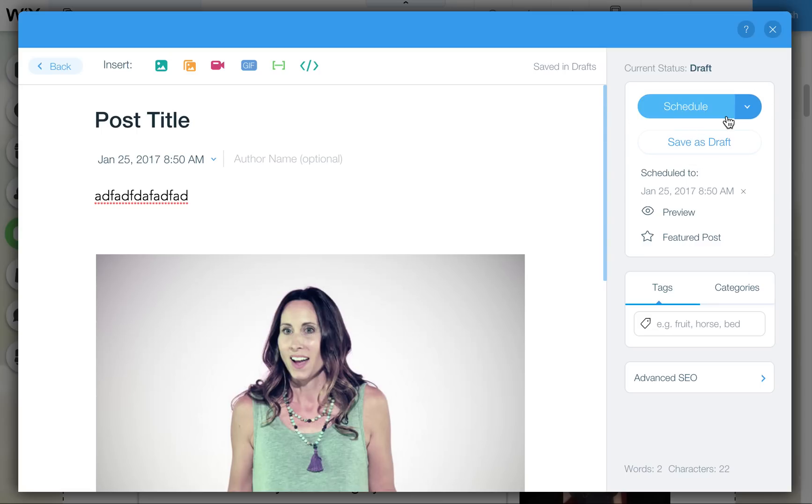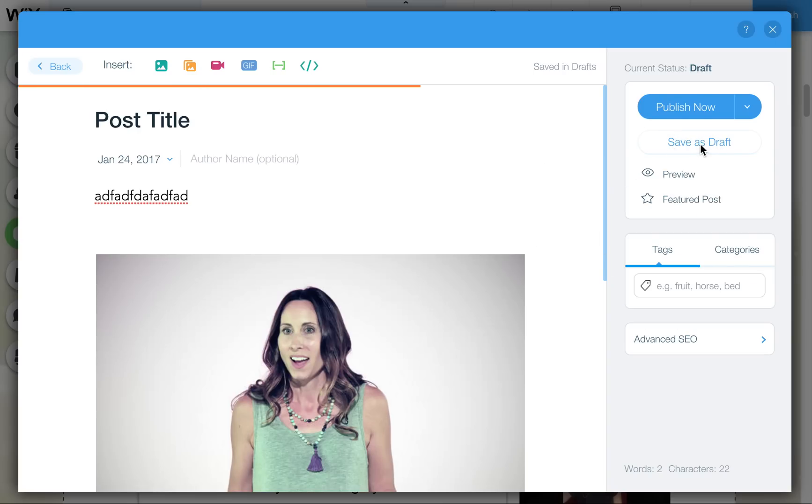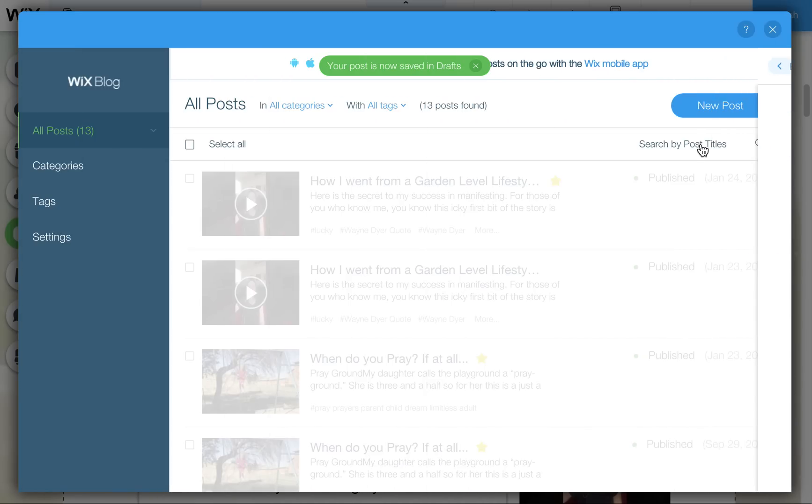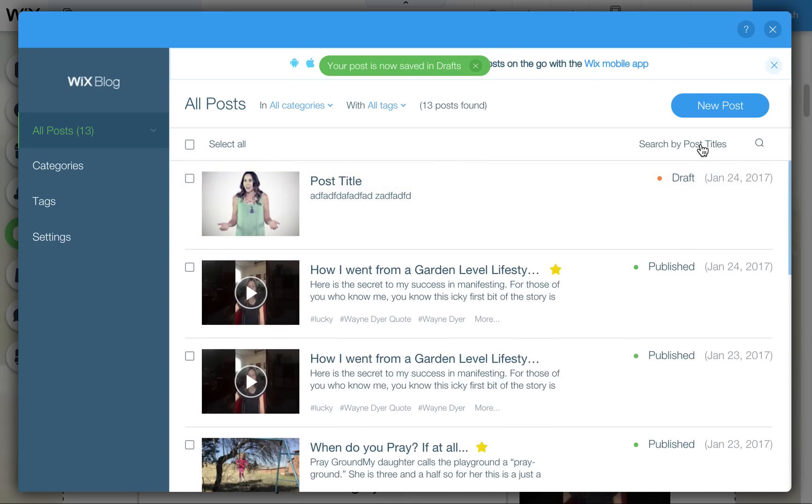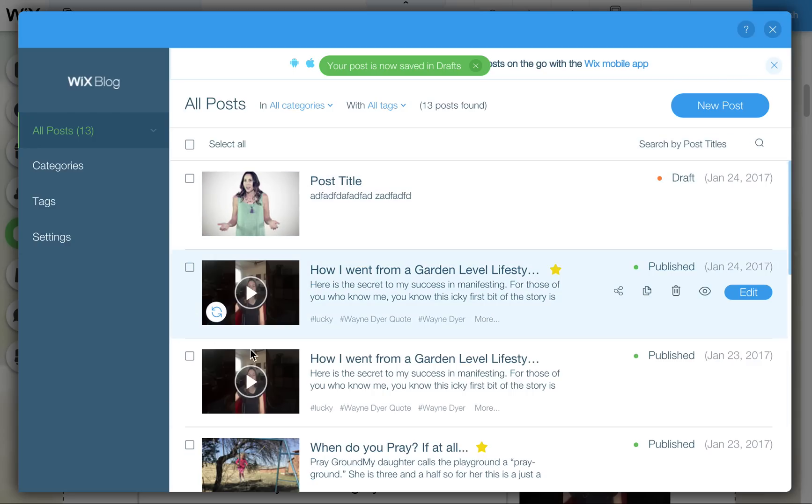I'm going to leave this as a draft because this isn't a real post and I'm probably going to even delete it. So I'll just quickly show you how to do that. As soon as I either publish or click on Save As Draft, it takes you back to your main post area.